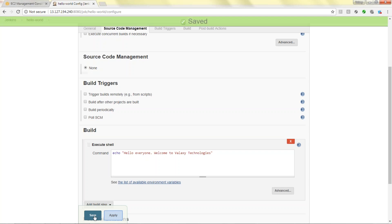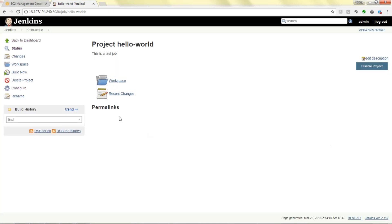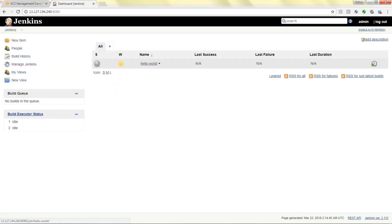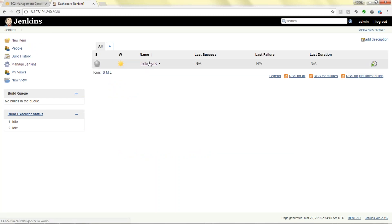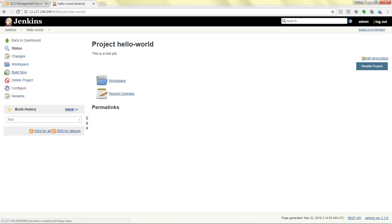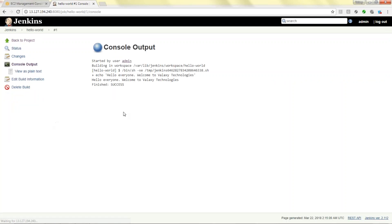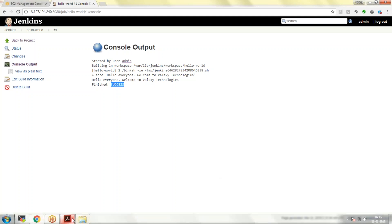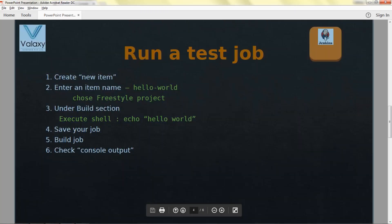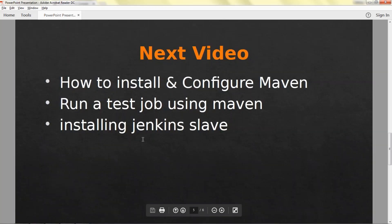Our job has been scheduled. Currently you haven't run so there are no builds. If you want to build it you can go and build. It will be running over here. It came to green color, blue color means success. If it is red color it is failed. You can see here, hello everyone welcome to Veloxi Technologies. It has finished successfully.